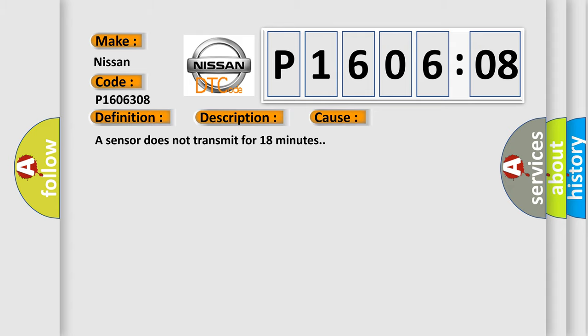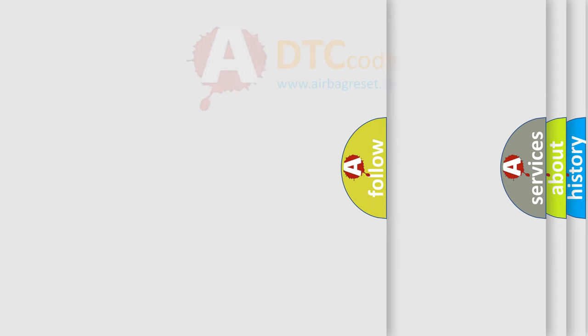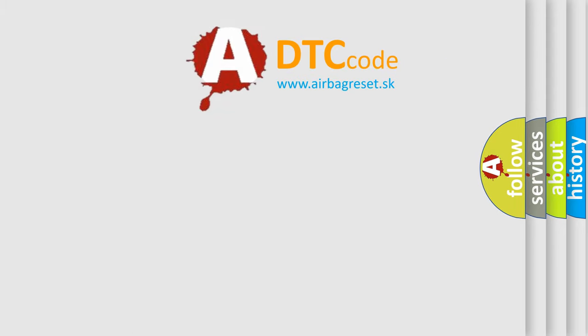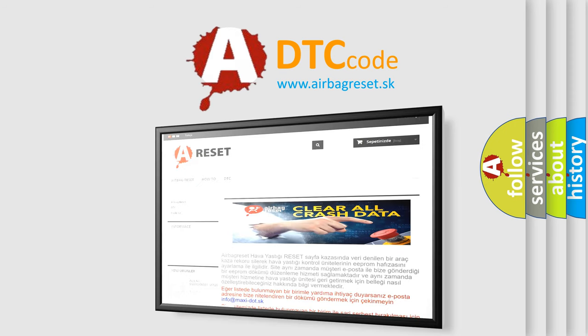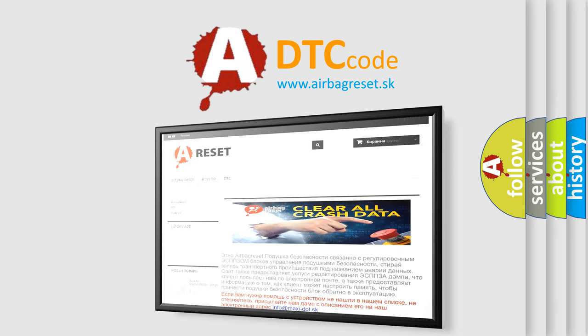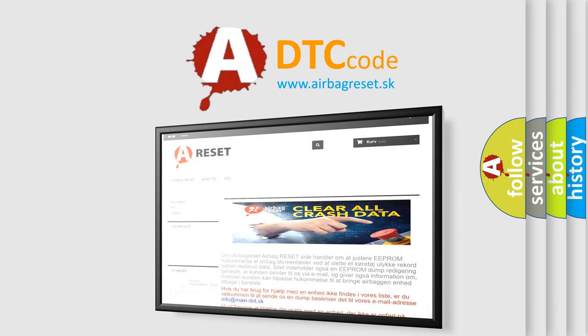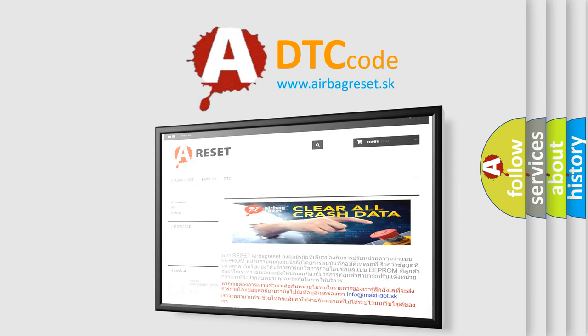The Airbag Reset website aims to provide information in 52 languages. Thank you for your attention and stay tuned for the next video.